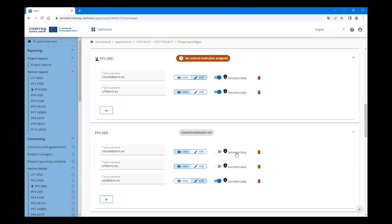The Lead Partner should be granted view access rights. Here we have another user of Partner 4 with view access and no access rights to sensitive data. In the Project Privilege settings you can also see who is the control institution. For Partner 3, no control institution is assigned, while for Partner 4, a control institution is assigned.